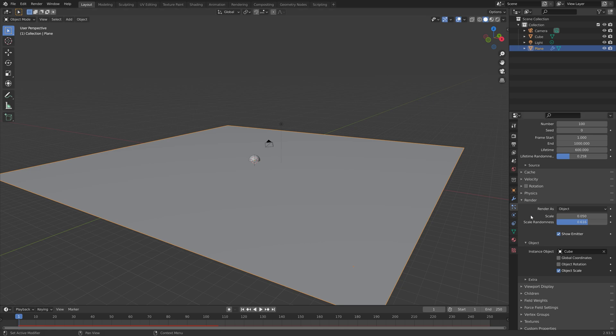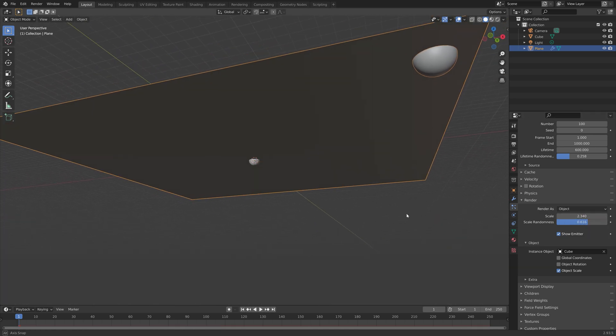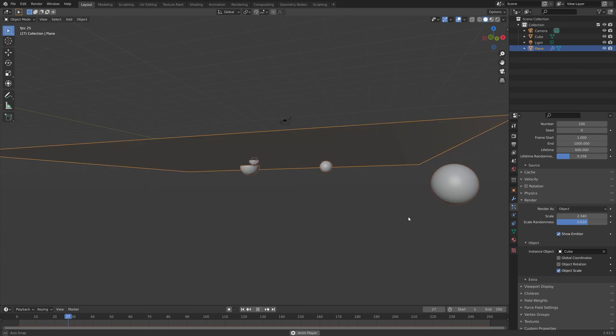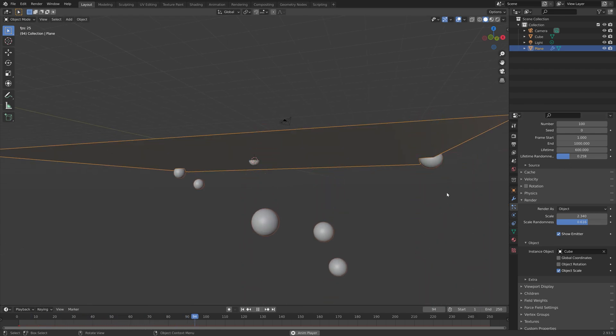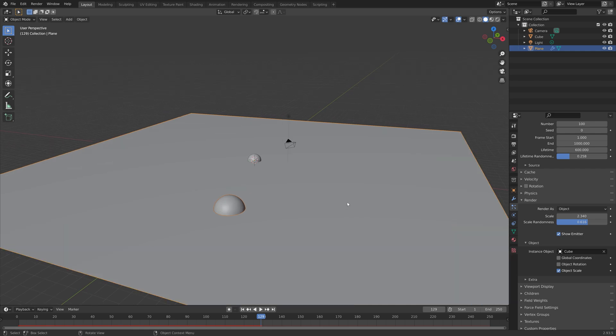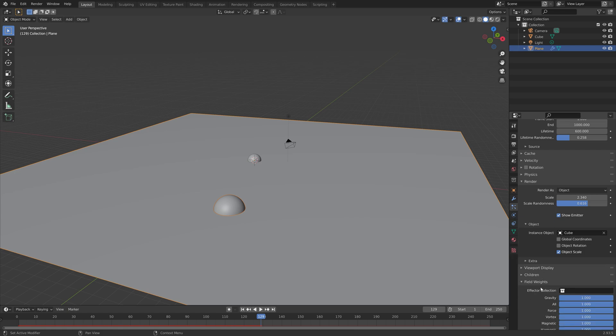Then we can increase the scale randomness to give the scale of these bubbles some randomness so that they don't all look the same. We also need to increase the scale of the bubbles. Right now they're just falling down and we can fix that by turning off the gravity.